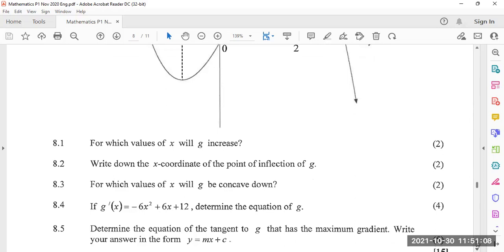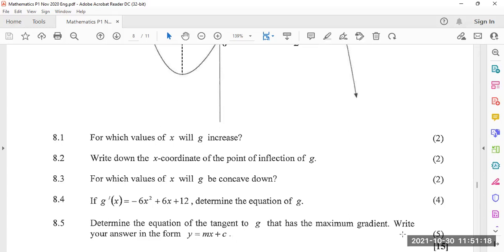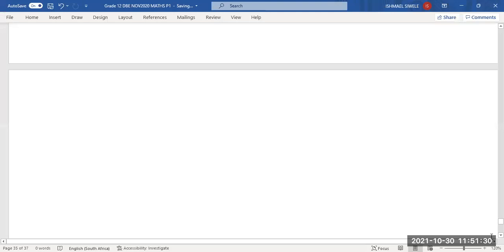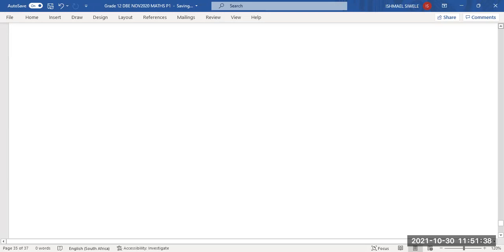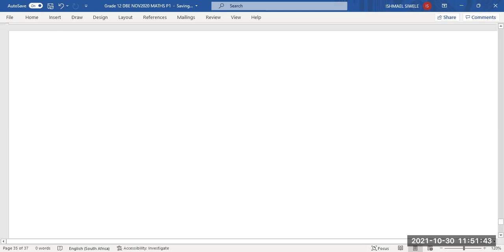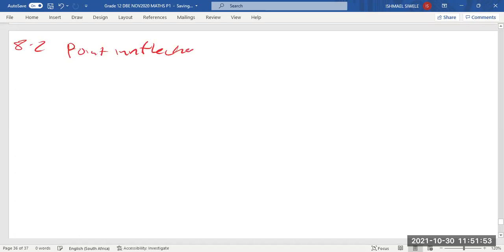Moving on: write down the x-coordinate of the point of inflection of g. What is the point of inflection? That's where we should start. The point of inflection is the point where the curve changes its concavity.